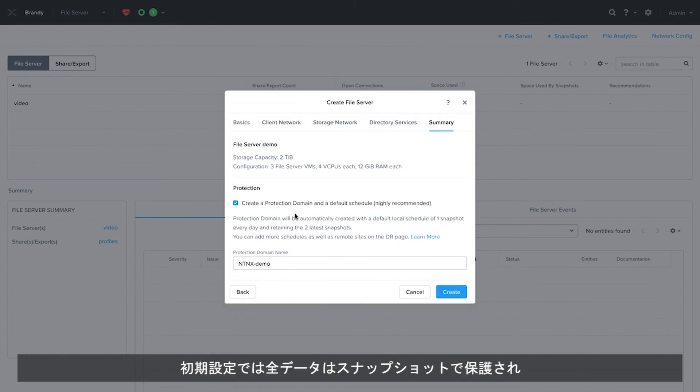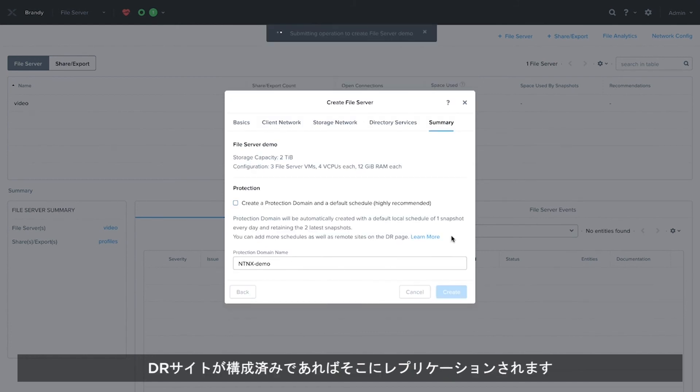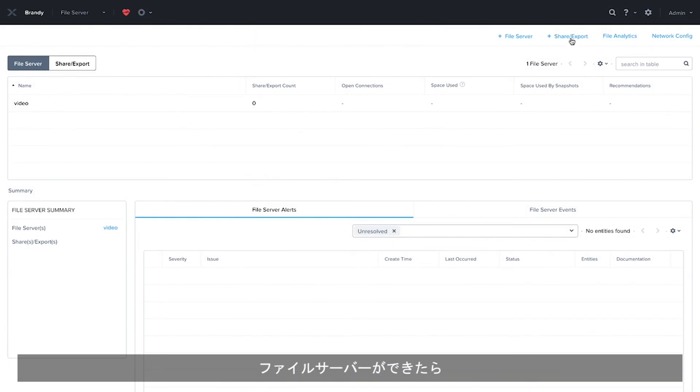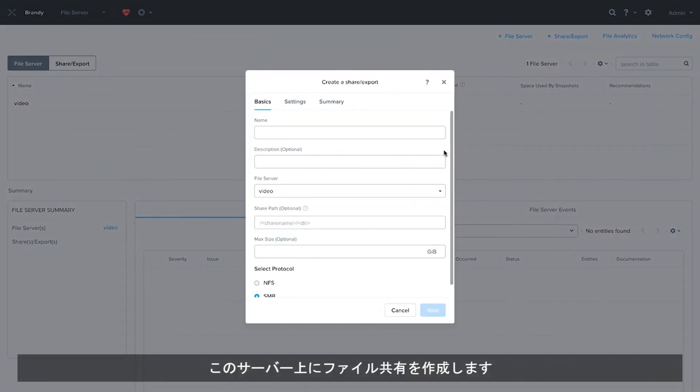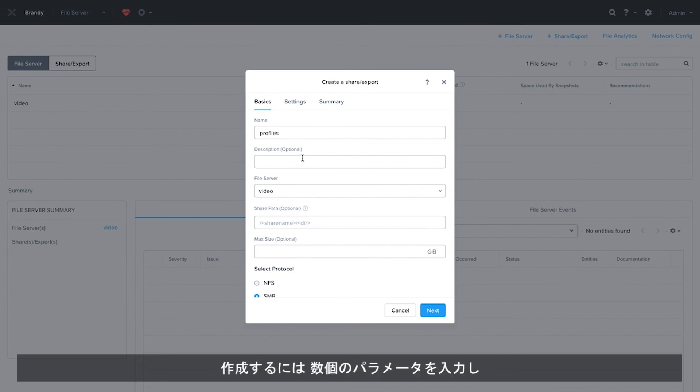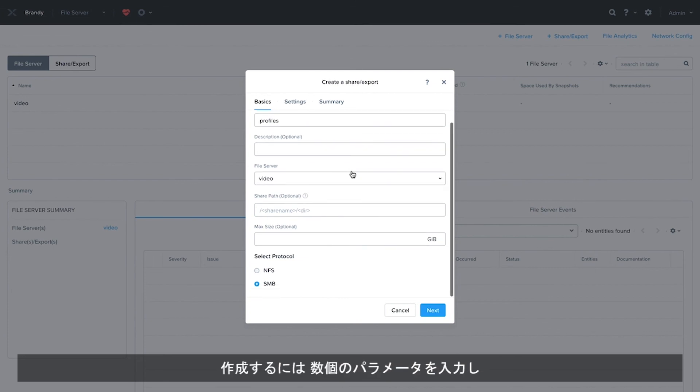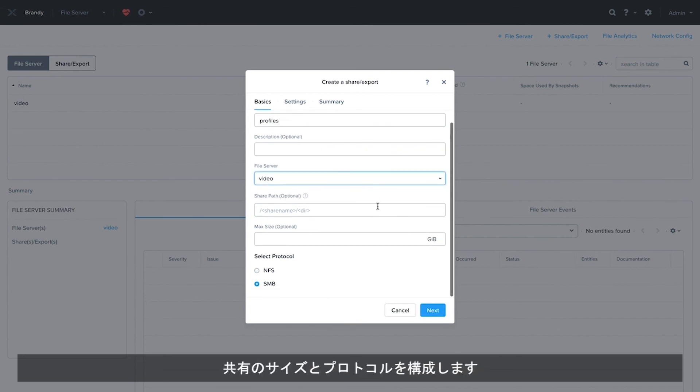By default, all data is protected with snapshots and replicated to a DR site if configured. Once we have a file server, we will create a file share on this server. To create the share, we will enter a few parameters, configure the size and protocol for the share.